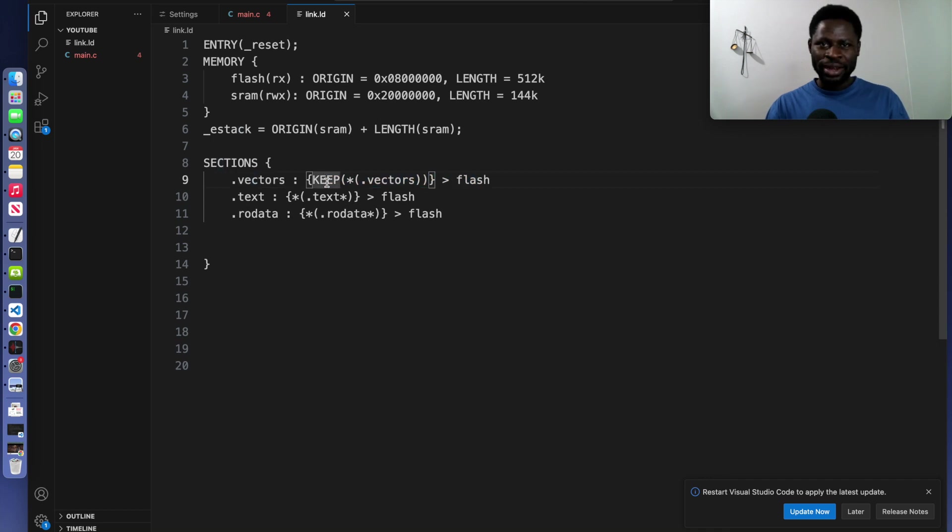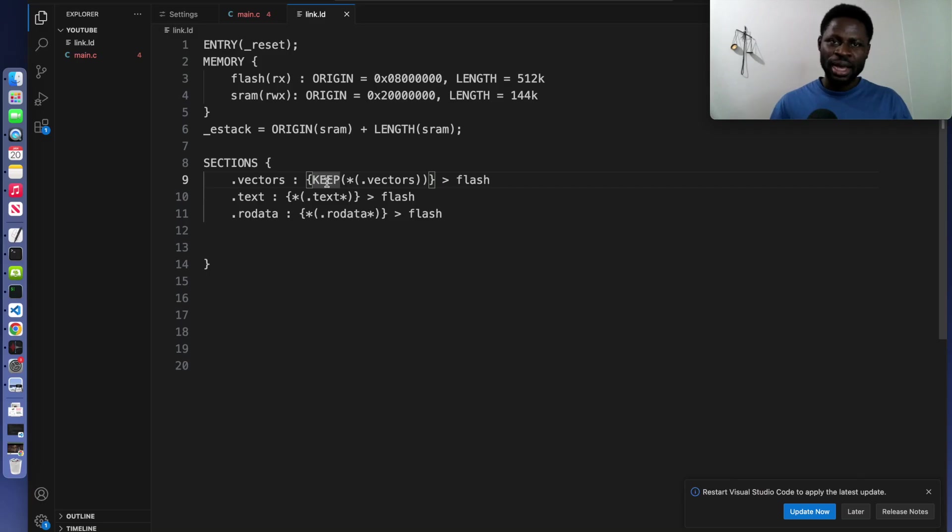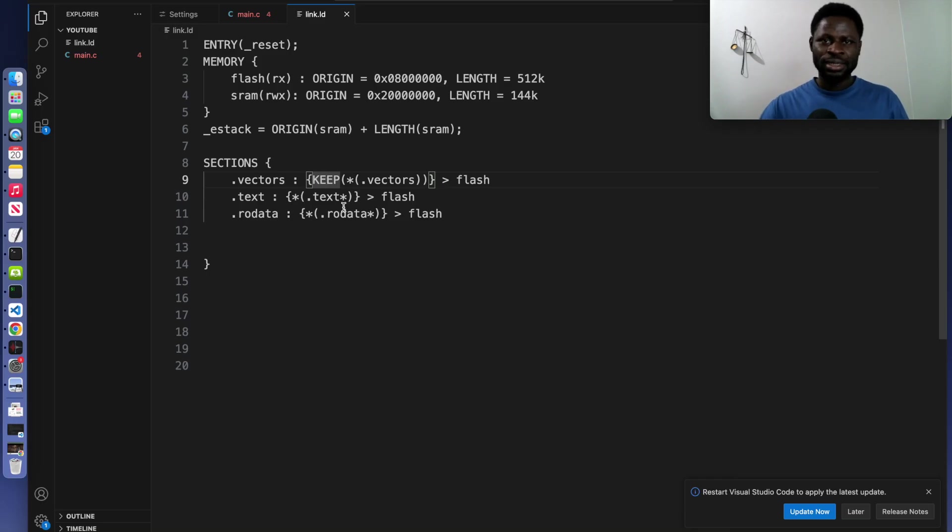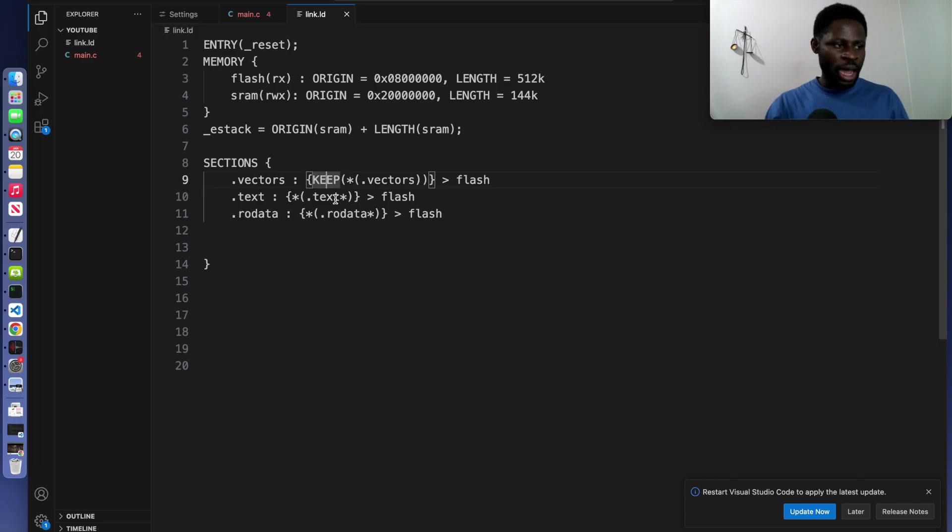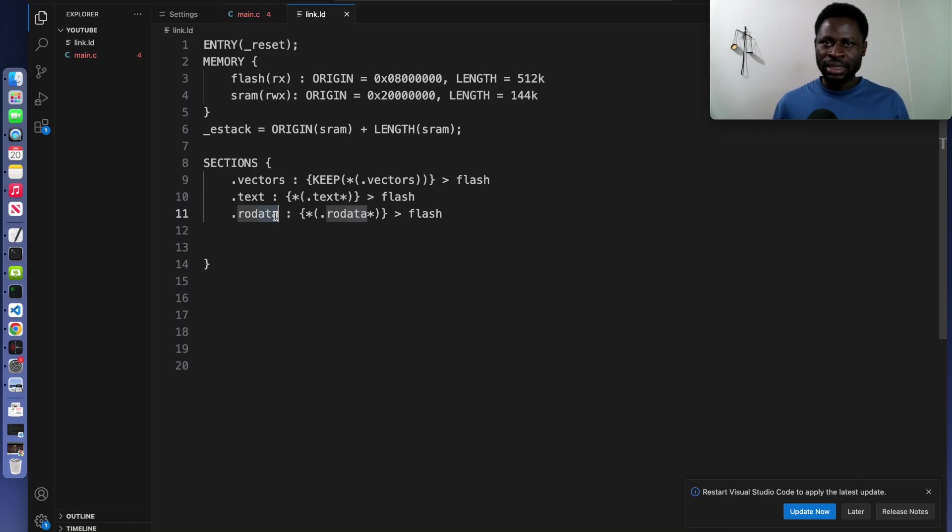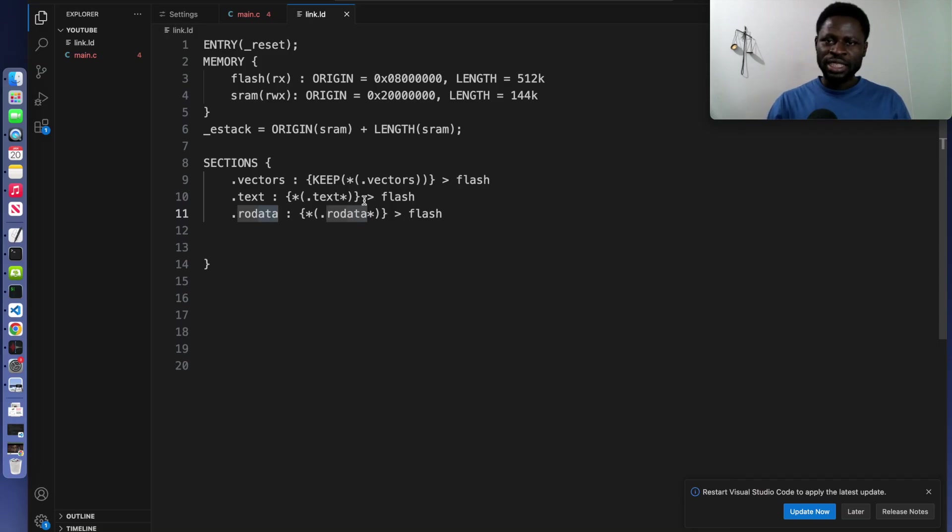The dot text section, it holds the executable code and the dot rodata right here, it contains read only data. For example, the constants that we are going to use, they are read only. You can't change them. Both of these are stored in flash memory since they do not change during runtime.